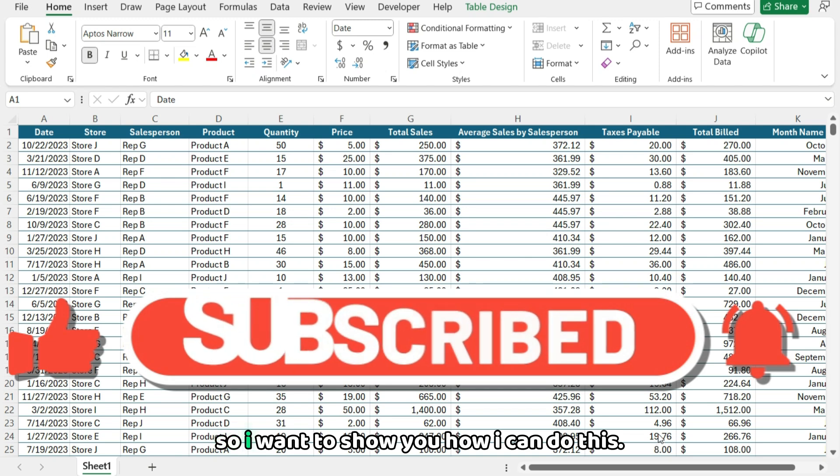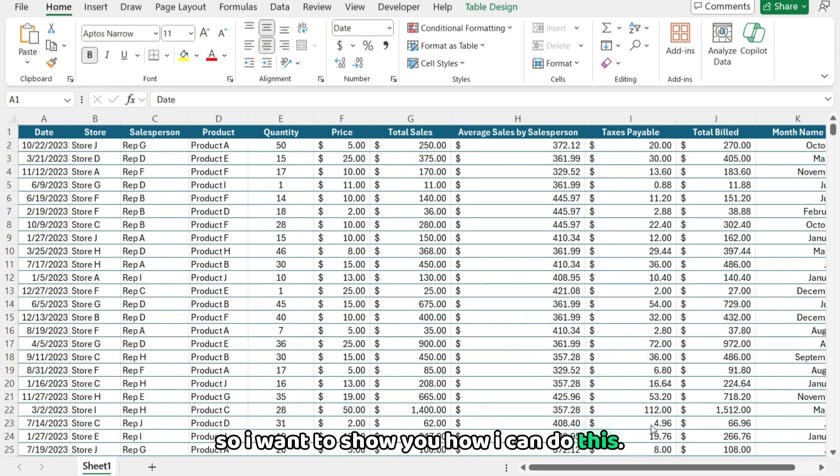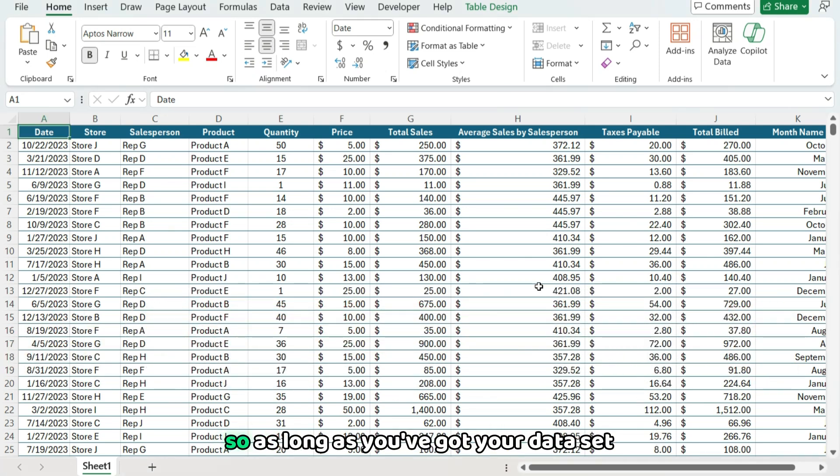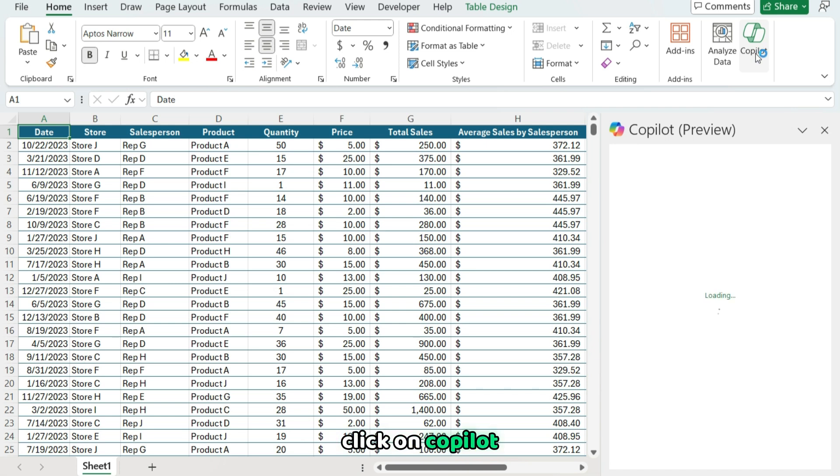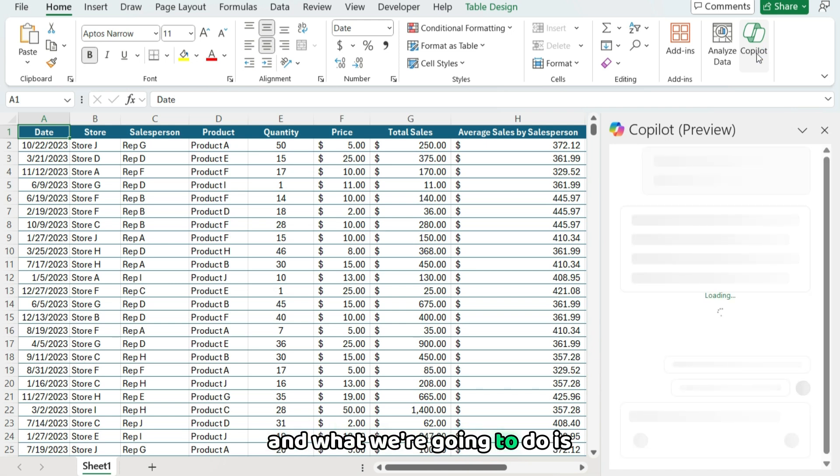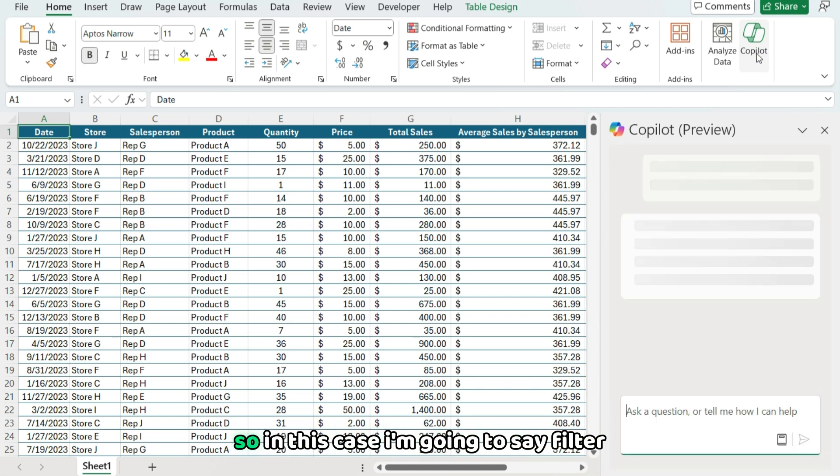So I'm gonna show you how you can do this. As long as you've got your data set selected somewhere, click on Copilot, and what we're gonna do is give it some instructions.